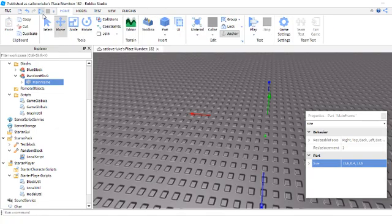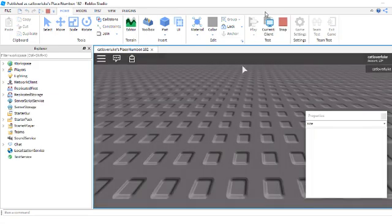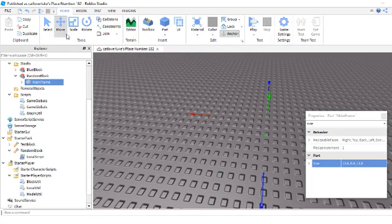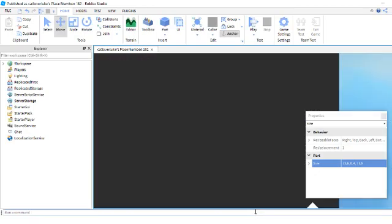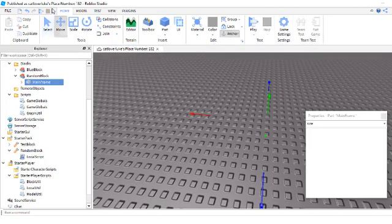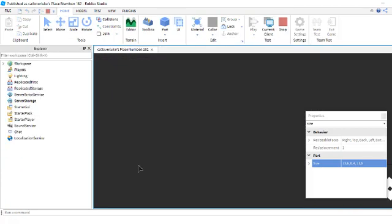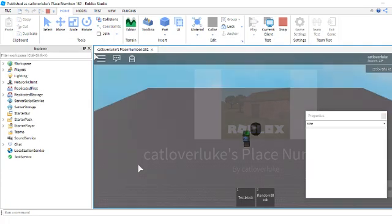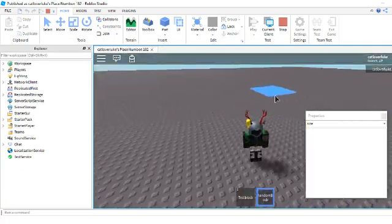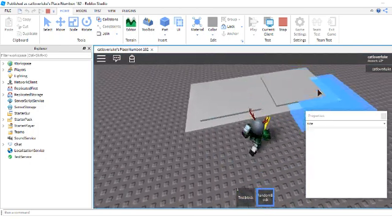So now what will happen when you spawn in and do erase — if it will let me load in. Okay. So now what you can do when you hit the random block, you can place it. See?